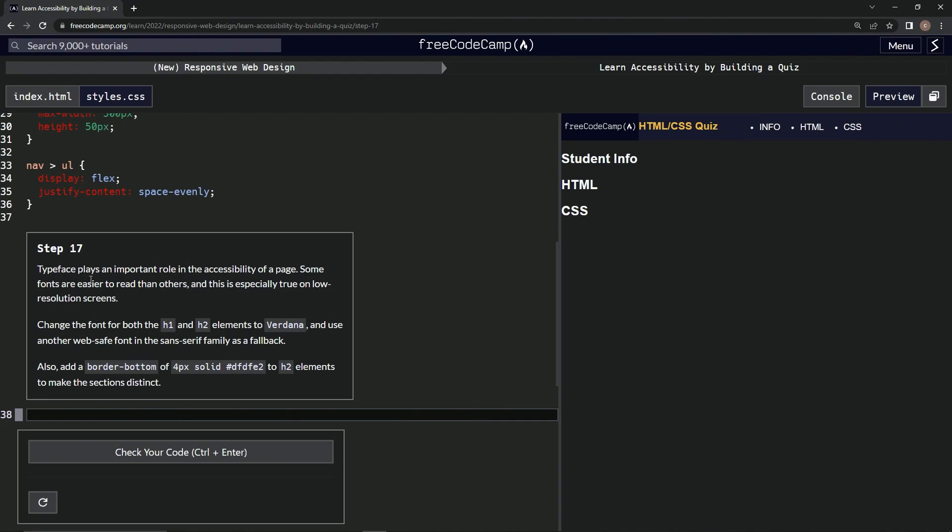So, typeface plays an important role in the accessibility of a page. Some fonts are easier to read than others, and this is especially true on low-resolution screens.